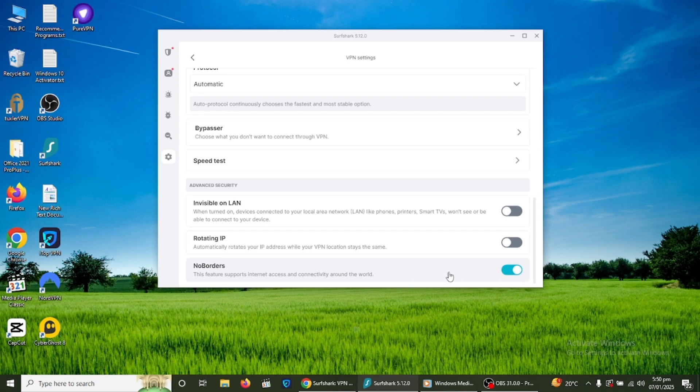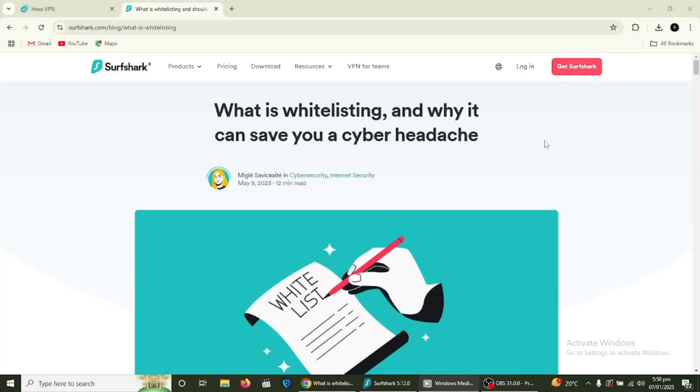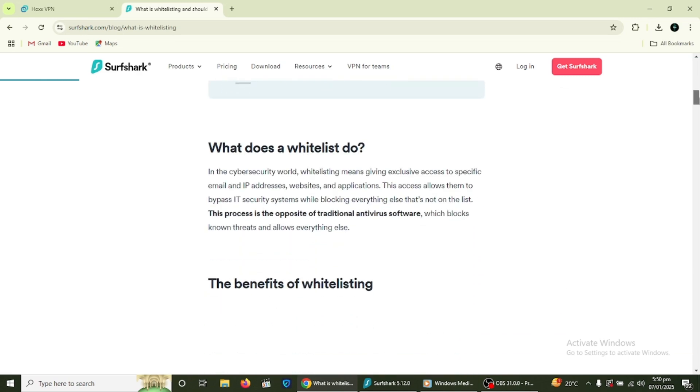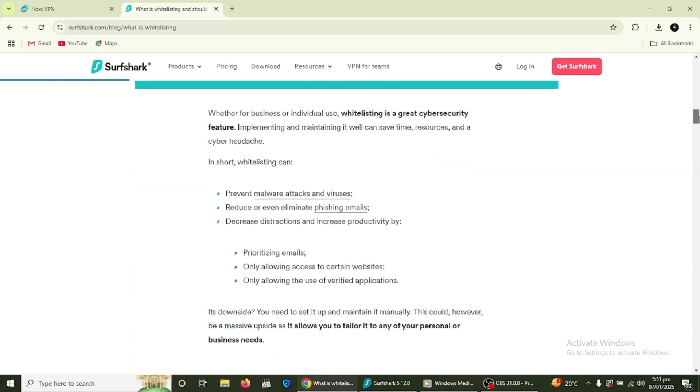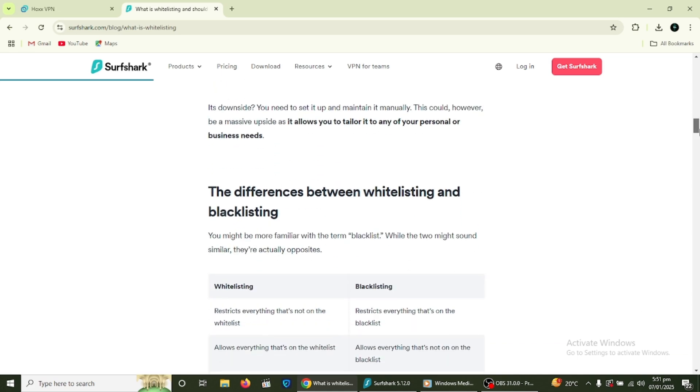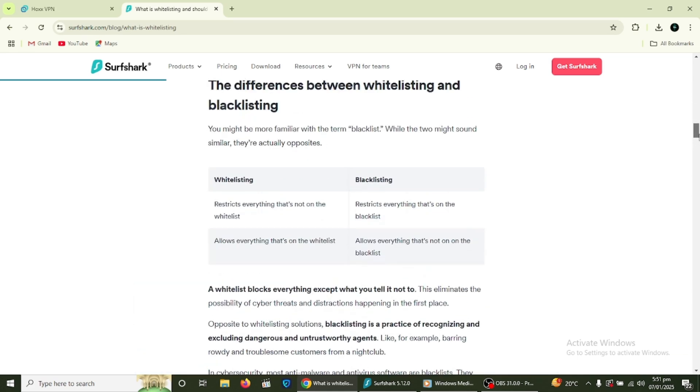There is also a Whitelister feature. This allows you to select specific apps or websites that can bypass the VPN connection. For example, you might want to access your online banking without using the VPN. To set this up, go to the Whitelister section in the app, add the app or website you want to exclude and save the changes.